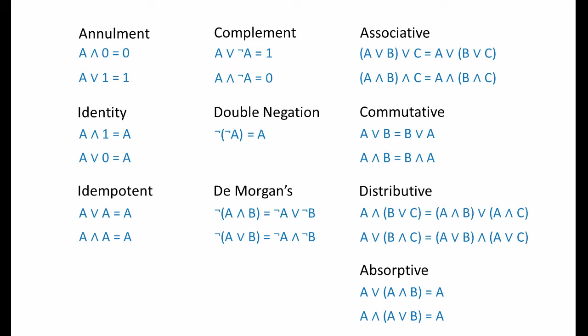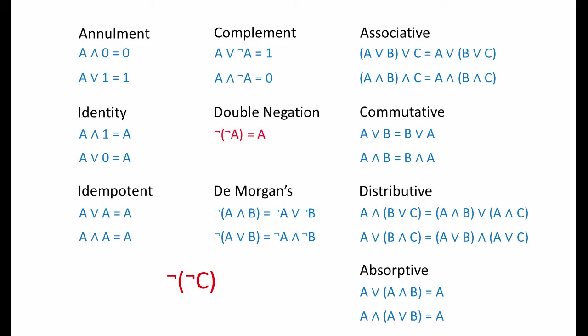These laws illustrate patterns of variables and operators that we'll be attempting to identify within complex expressions. For example, if we see the term d and zero within a complex expression, then we can apply the annulment law and replace this term with zero alone. If we see the term not not c within an expression, this is an example of double negation, and the term can be replaced with just c.